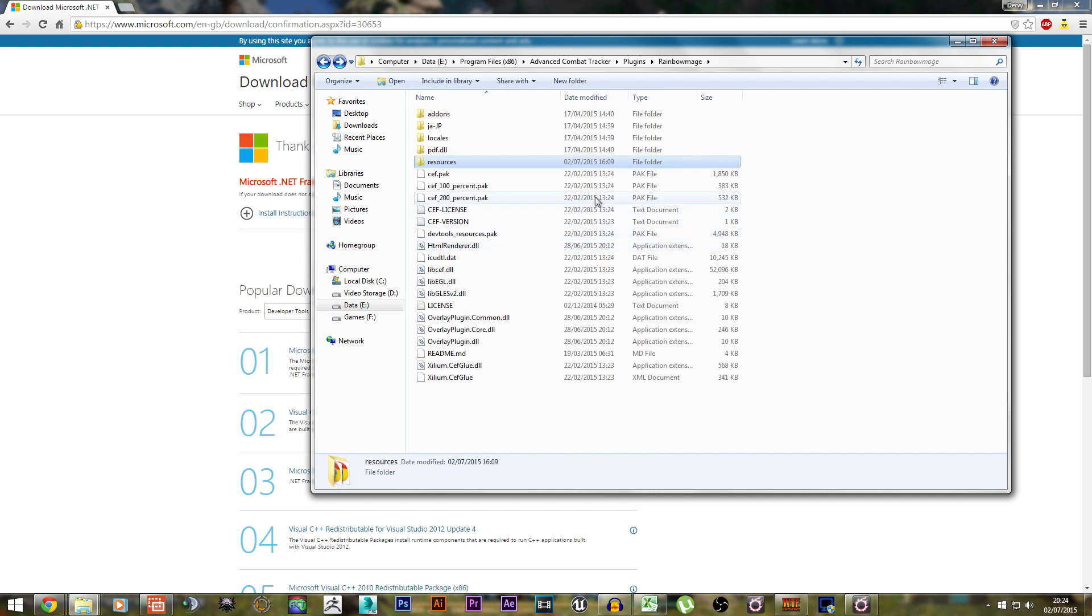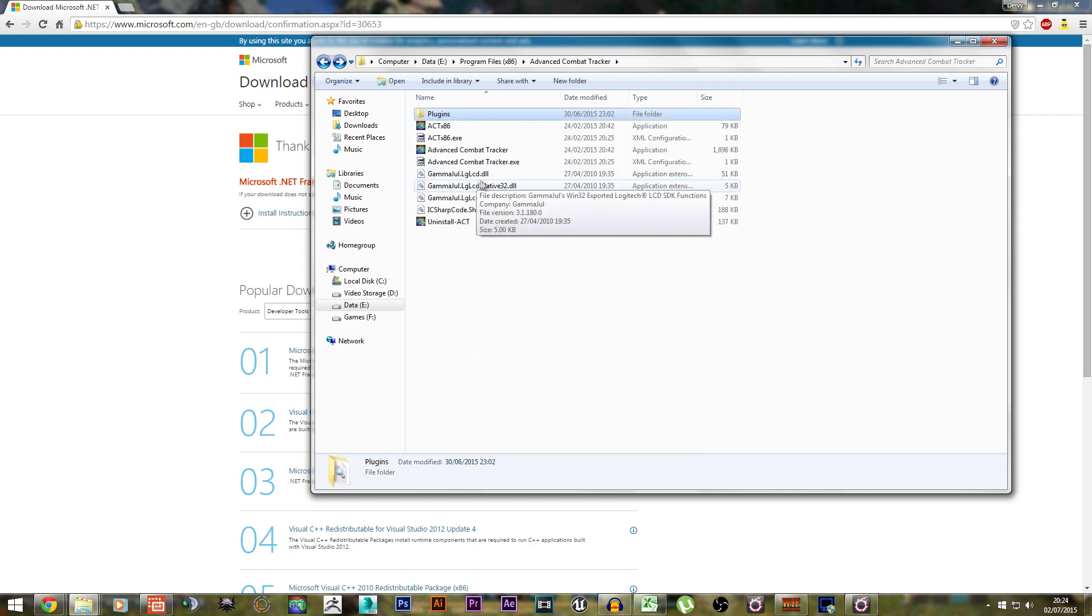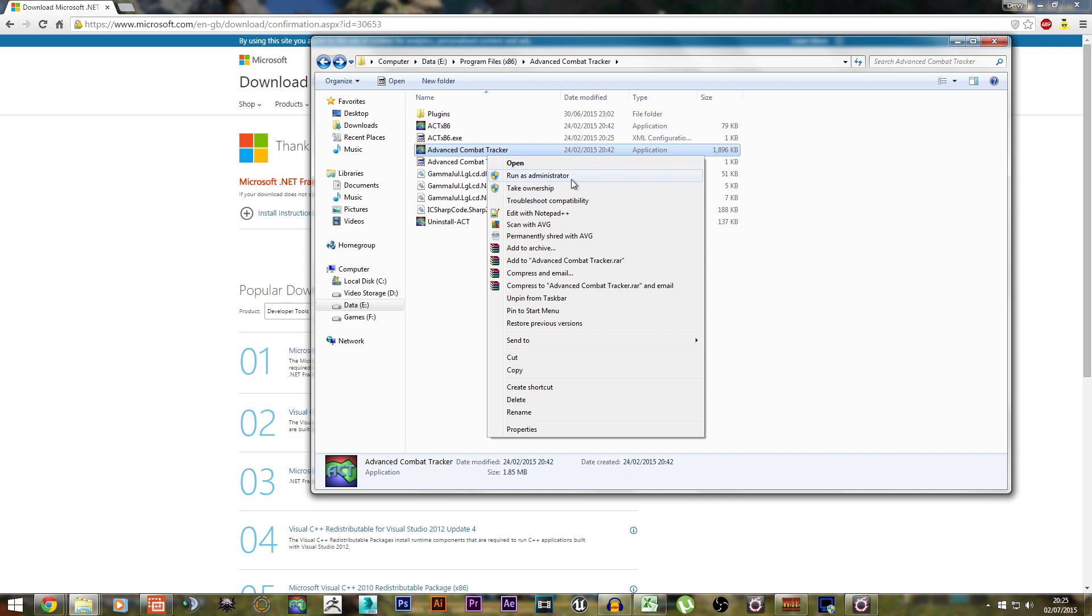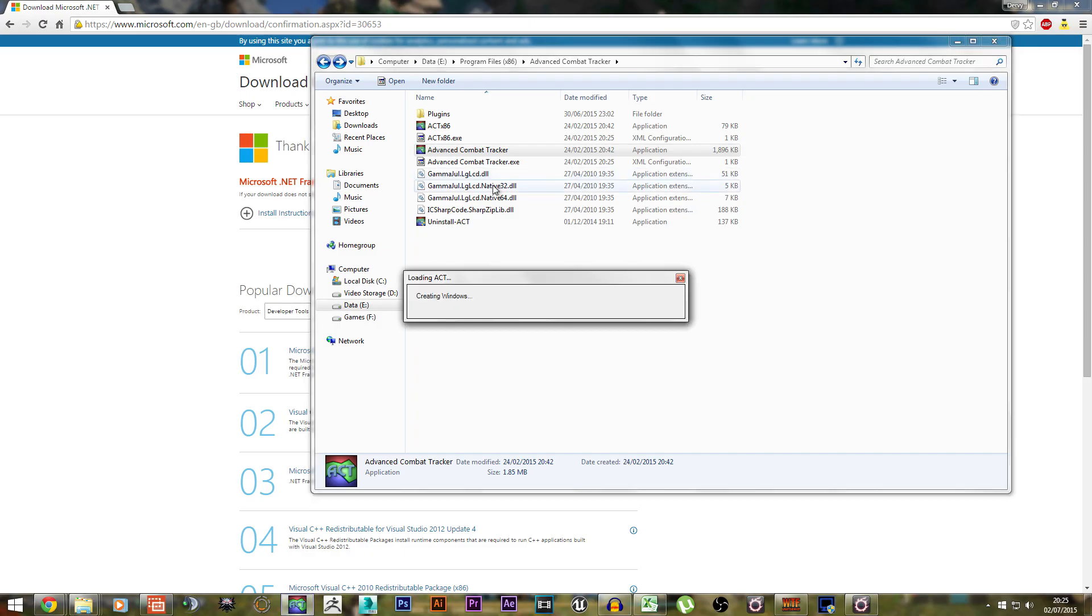After you've done that, go back, right-click on Advanced Combat Tracker, and run it as Administrator. Every single time you run this parser, you want to make sure you run it as admin, otherwise network parsing will not work.